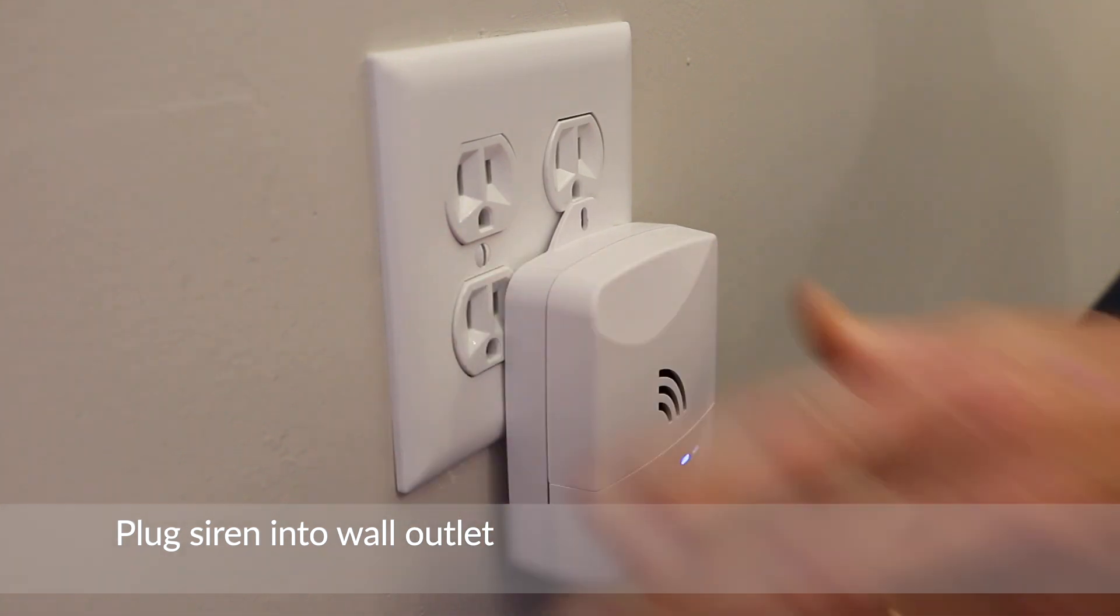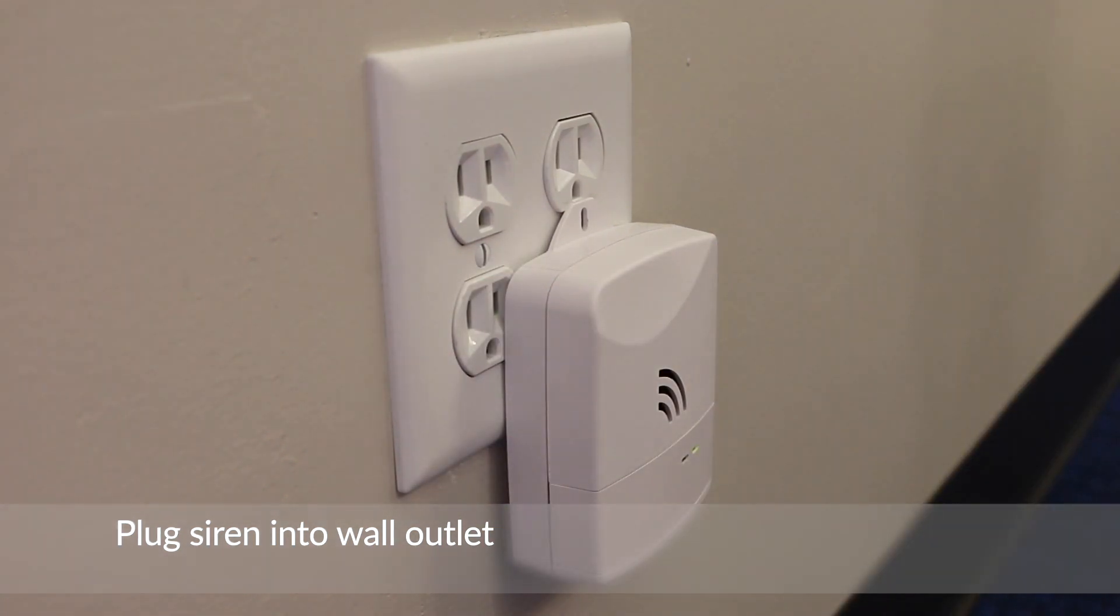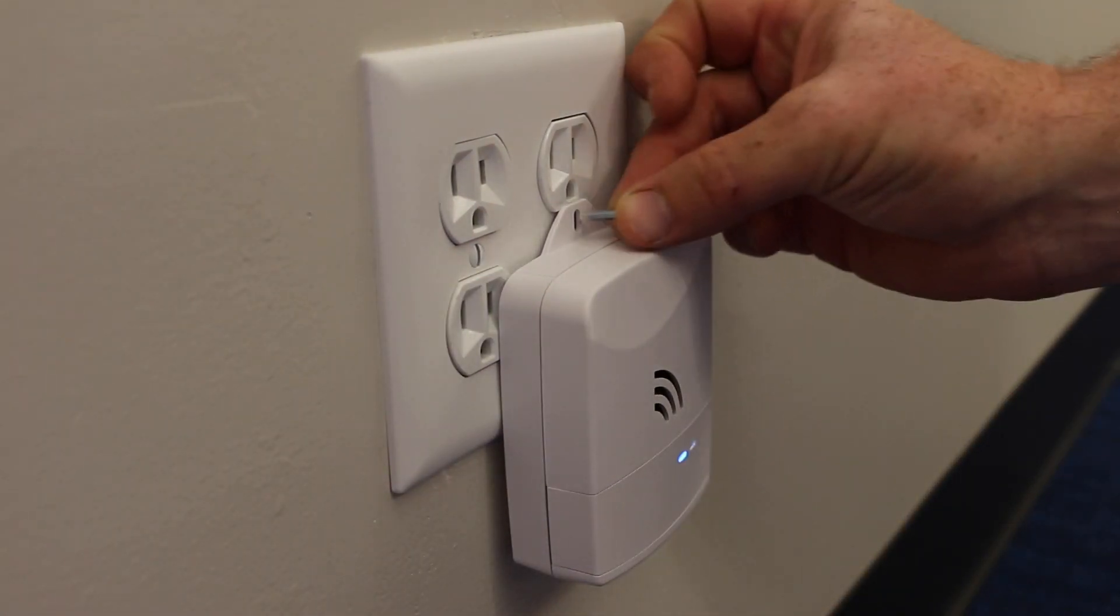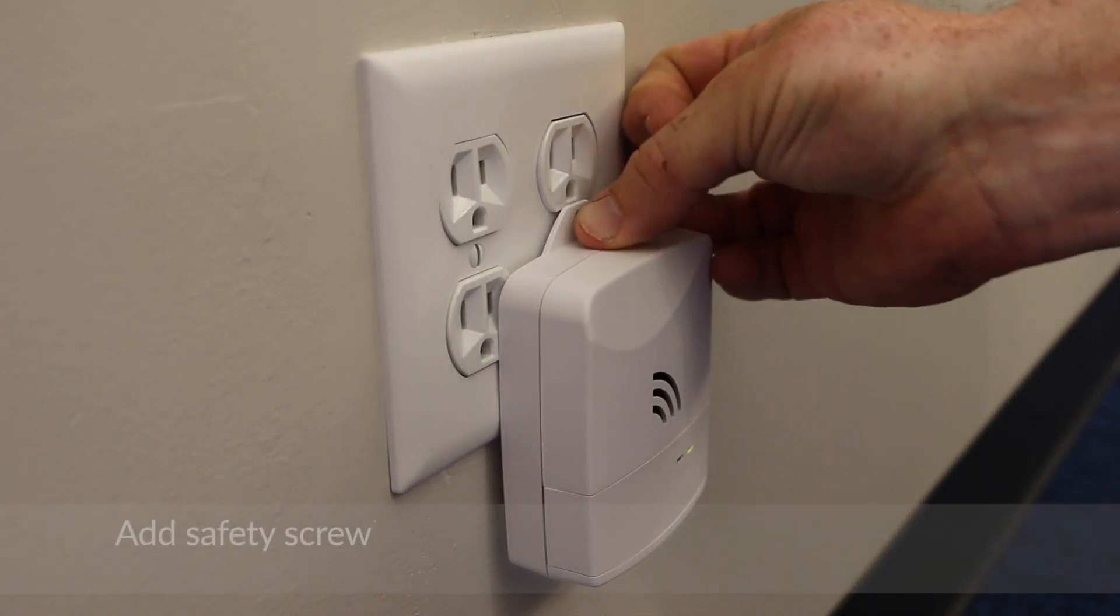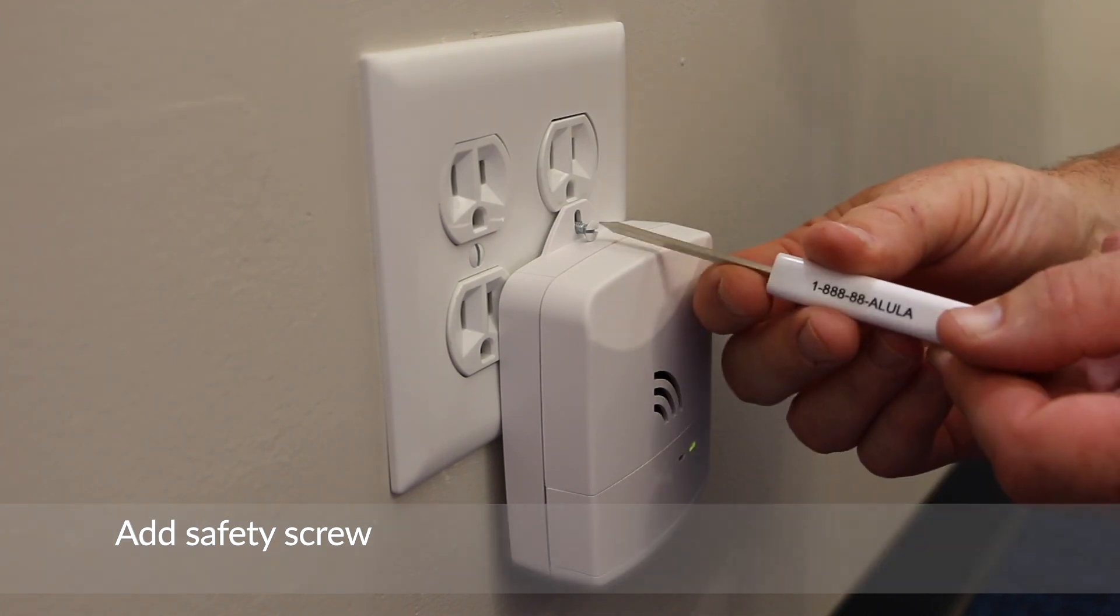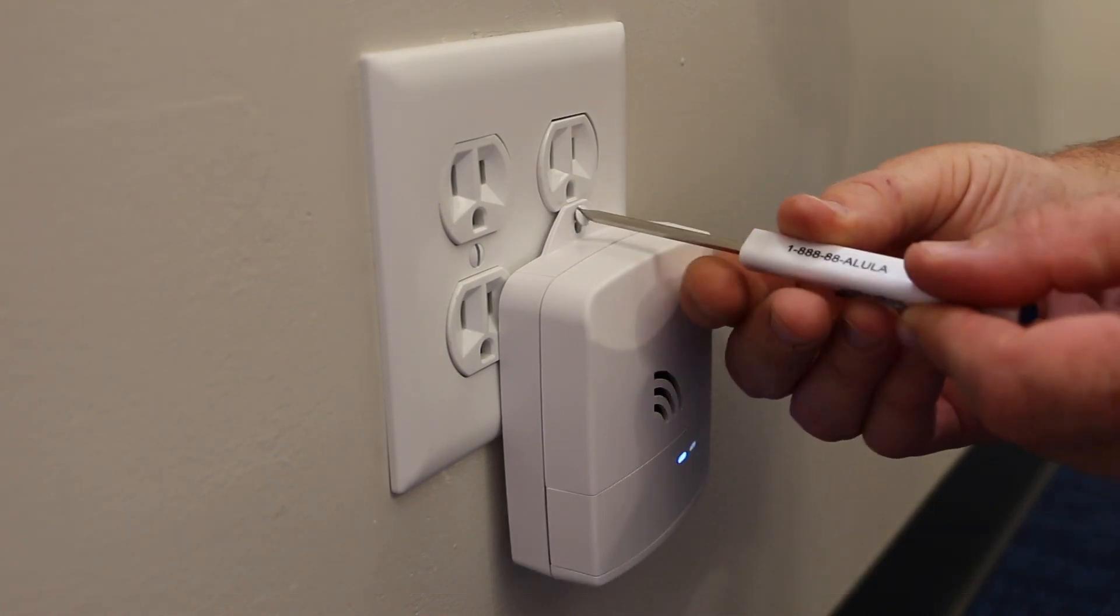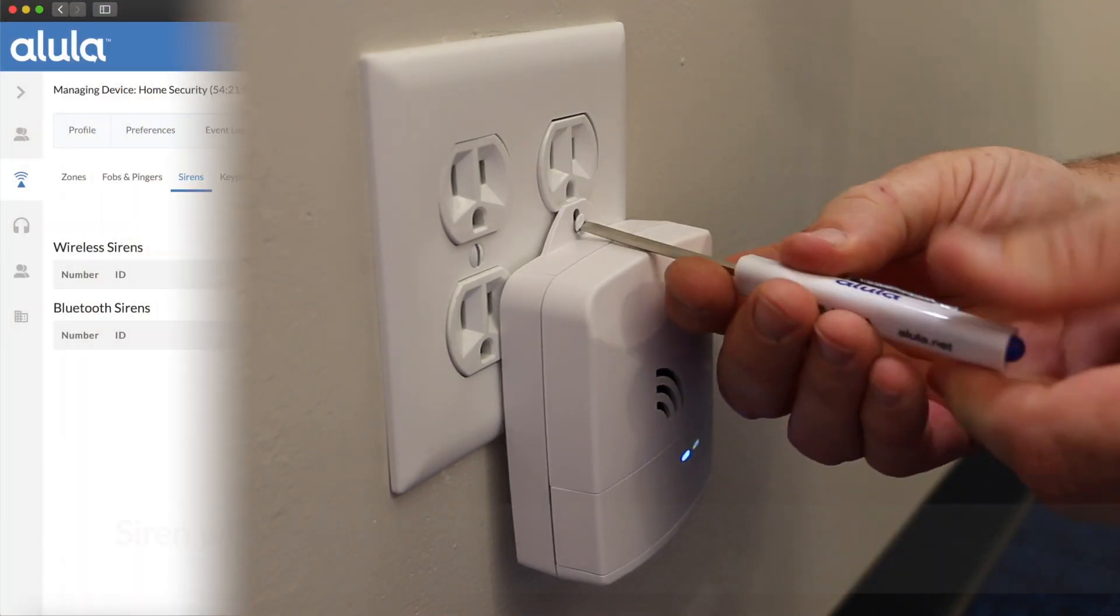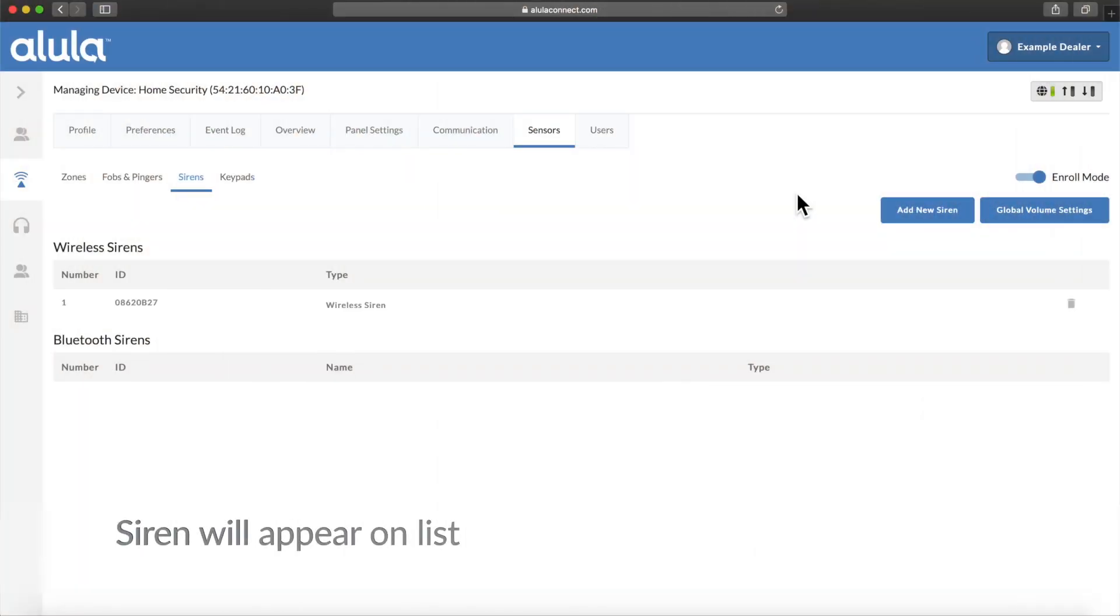Plug siren into wall outlet. Add safety screw. Siren will appear on list.